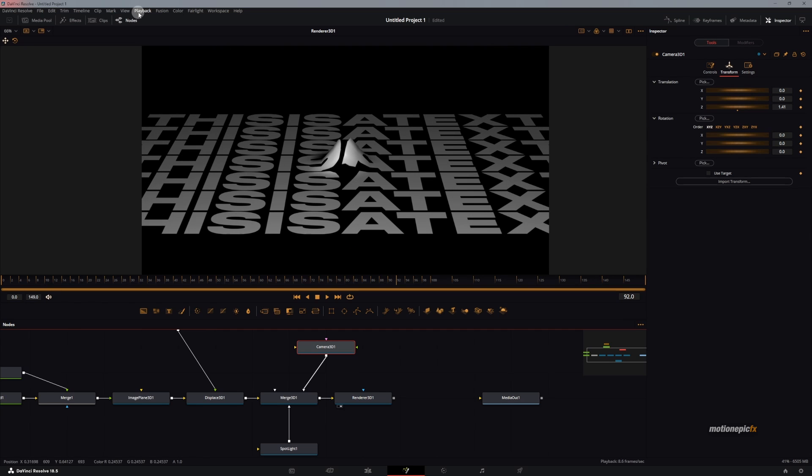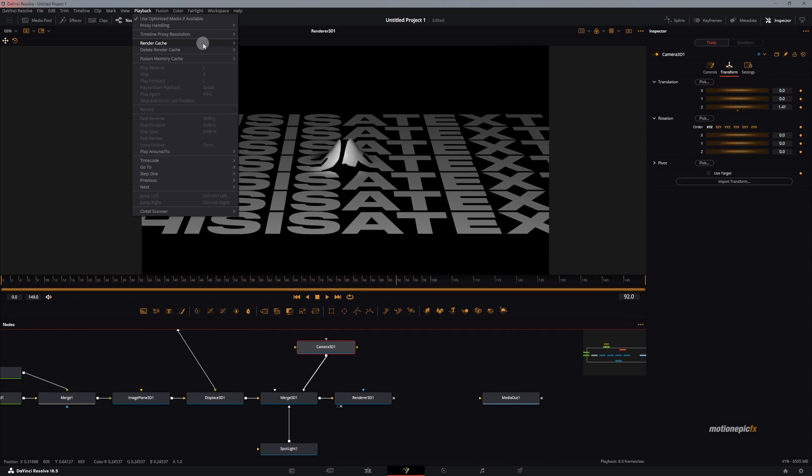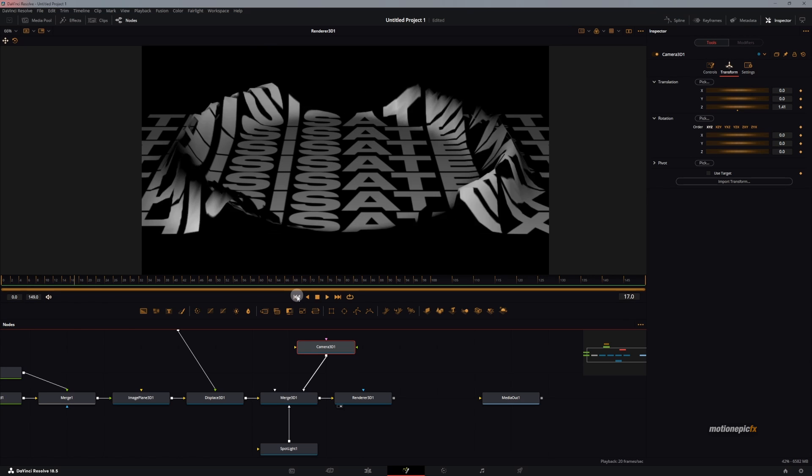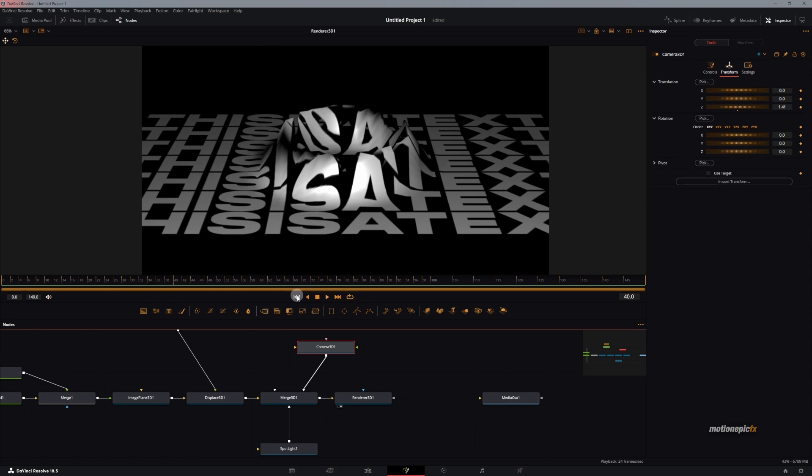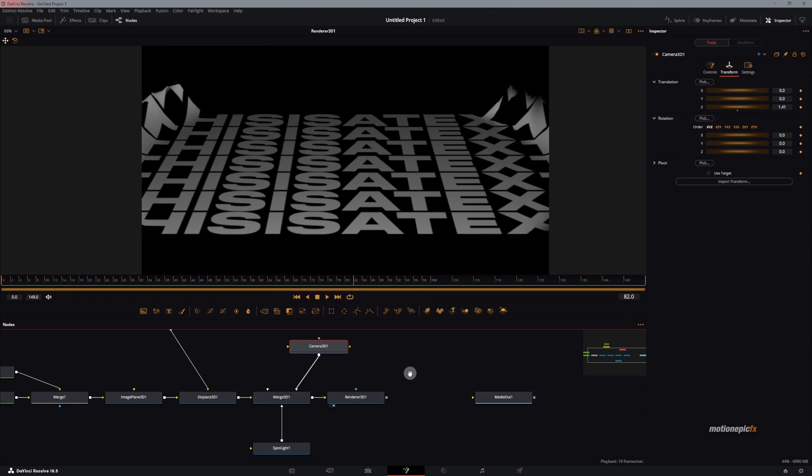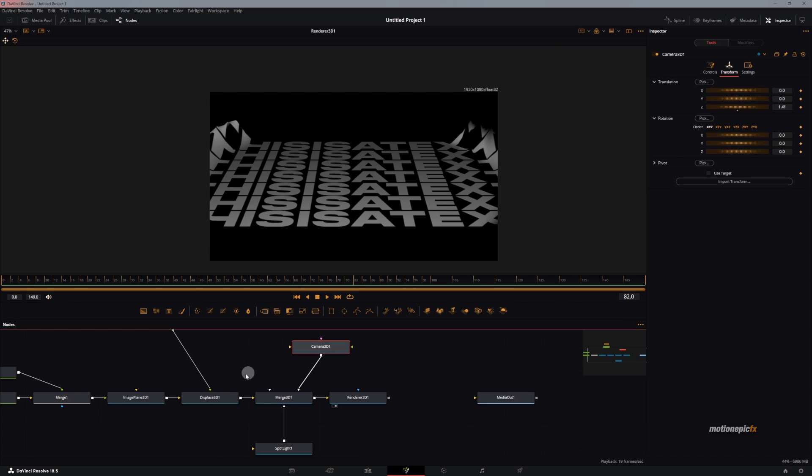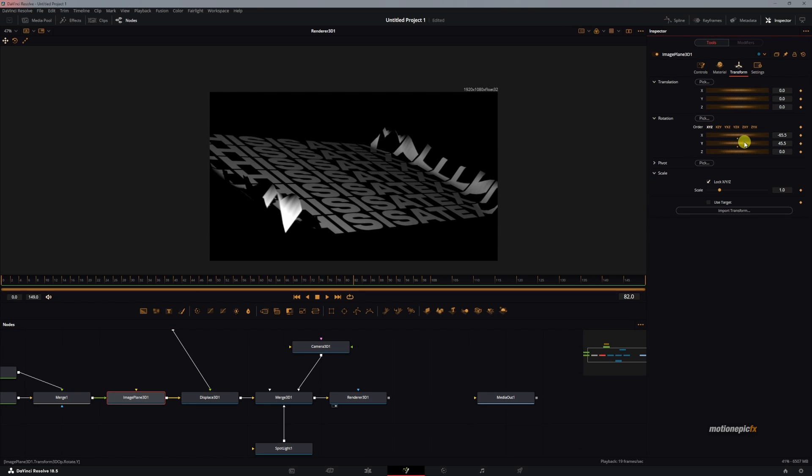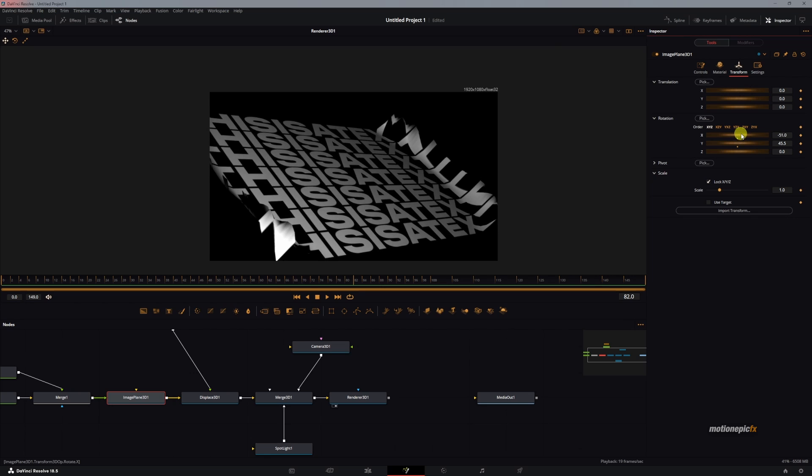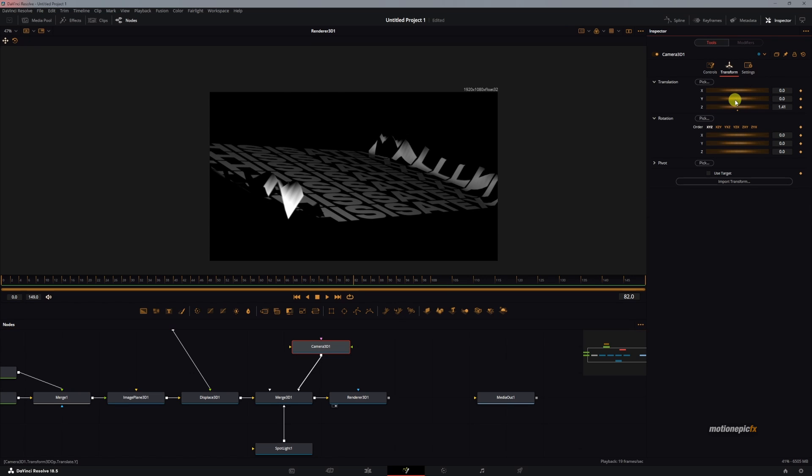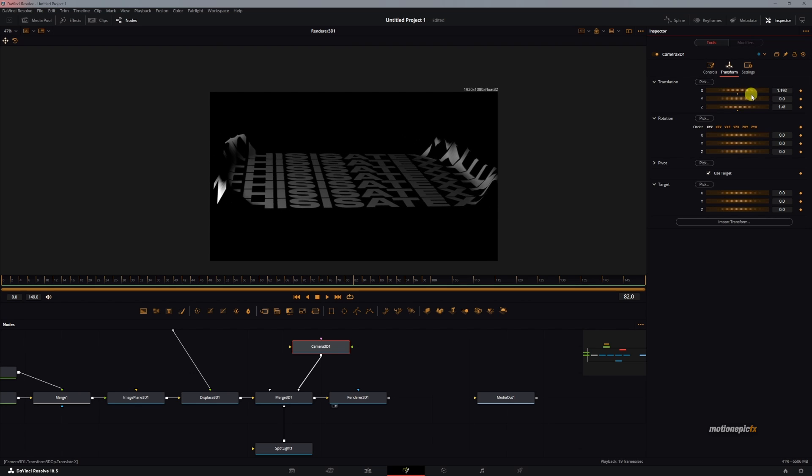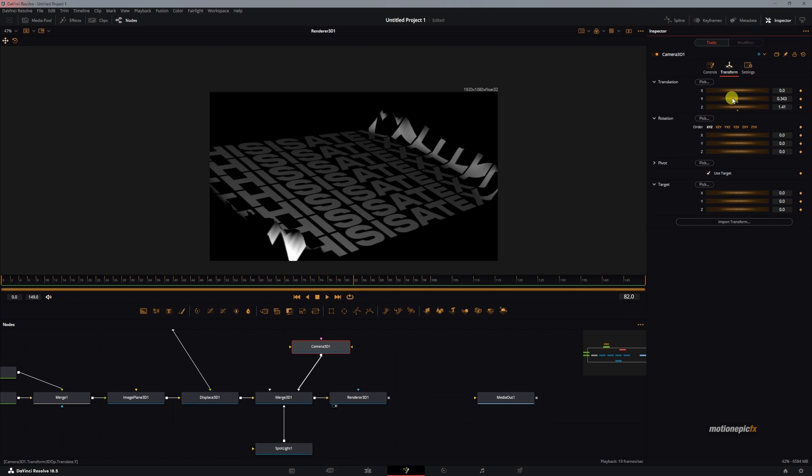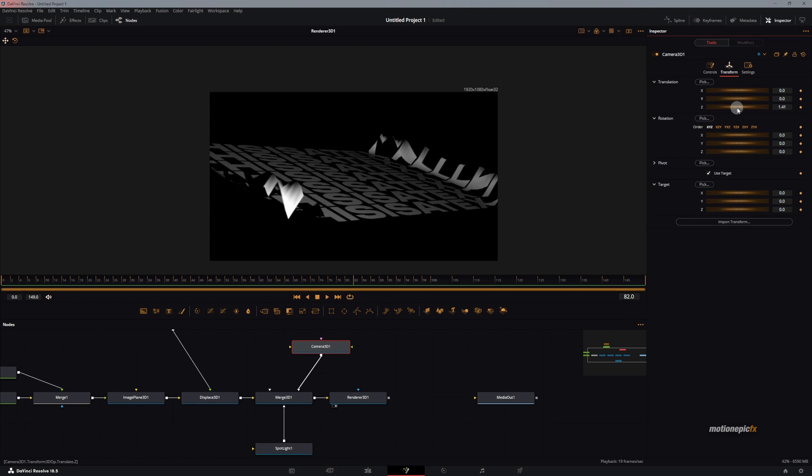You can even help the playback a little bit by setting this to half quality, and your playback will be a little bit faster. You can go ahead and create any animation. You can go to Image Plane 3D and create an animation on Y or X or any axis that you want. You can even animate the camera position, use the target, and create an animation in any fashion.